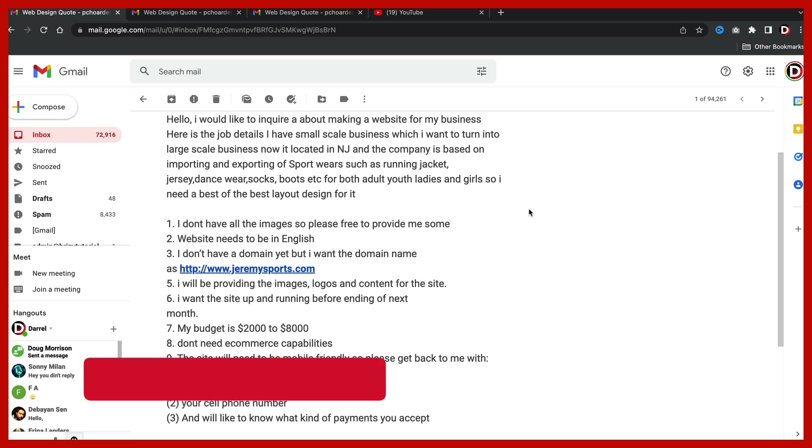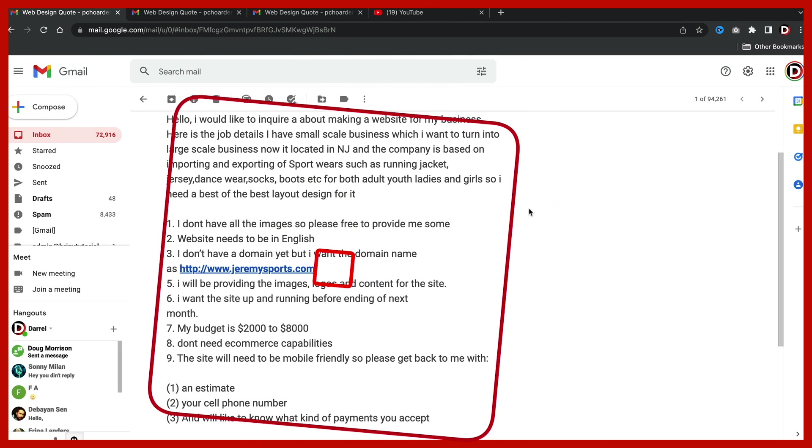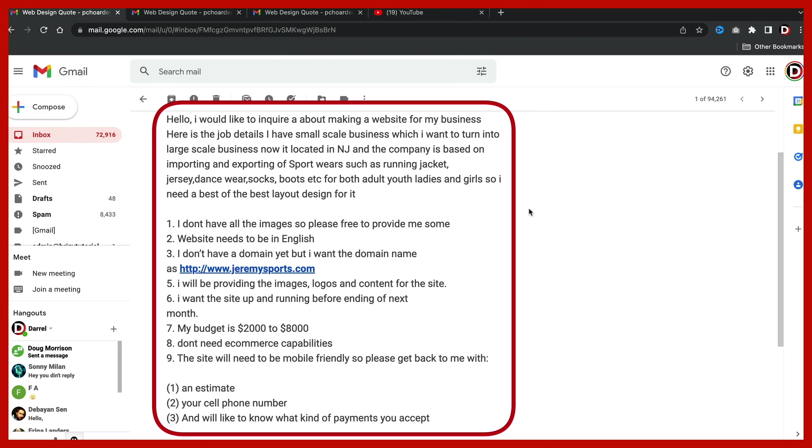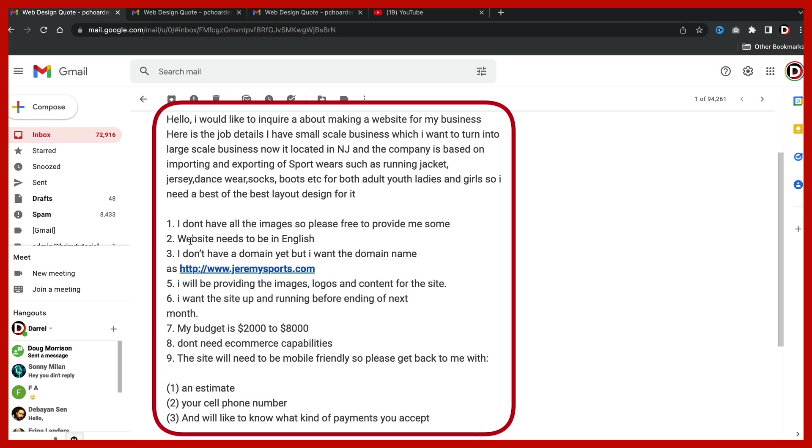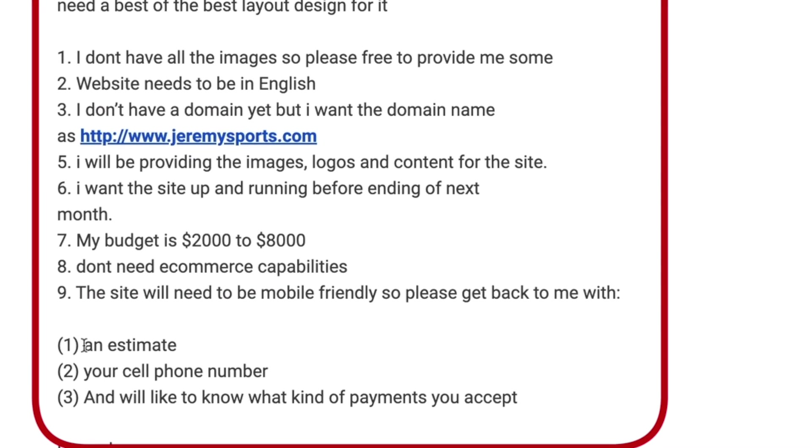Now for the fun stuff. Now that you guys know a little bit about scams and what to look out for, I'm going to show you guys three different emails and you guys can let me know which one you think are scam emails. You guys ready? Here we go. The first one, this user is importing and exporting sportswear. You can see he gives a brief description about what he's selling. And the second section right here, he's talking about the requirements. So the requirements is, you know, he needs the website in English. He does not have the domain yet, but he wants this specific domain name. He'll be providing the images. He gives a budget, some features that he wants. And also he wants the website to be mobile friendly. And then below that he wants an estimate, our cell phone number, and also would like to know what kind of payments we accept.